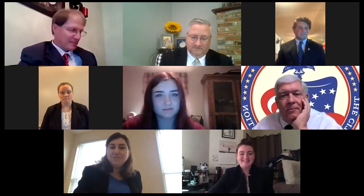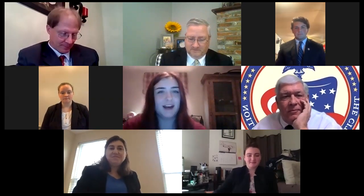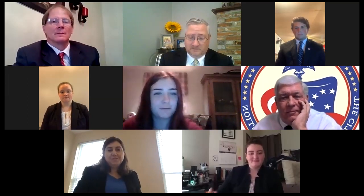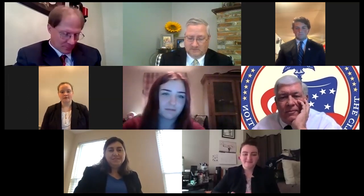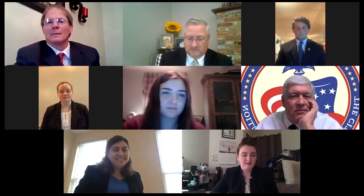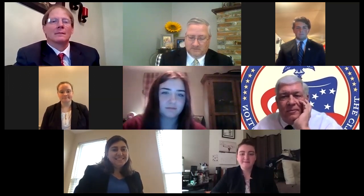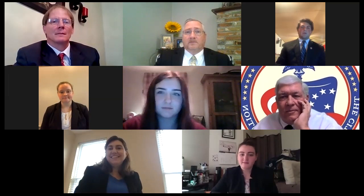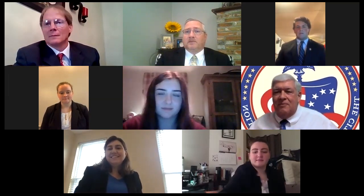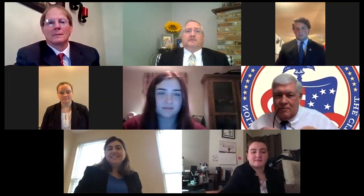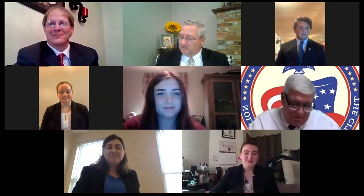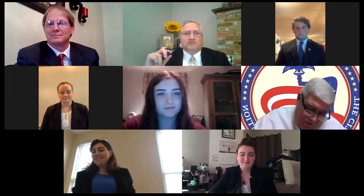If you'd like to introduce yourselves, please. I'm Kelsey Prater. I'm a junior from Clay County High School, representing West Virginia. I'm Julia Holcomb. I'm also a junior from Clay County High School. I'm Tyler Cummings. I'm also a junior from Clay County High School, and this is our teacher, Mr. Phil Dobbins. Hello. Welcome. Thank you so much for being with us here today.